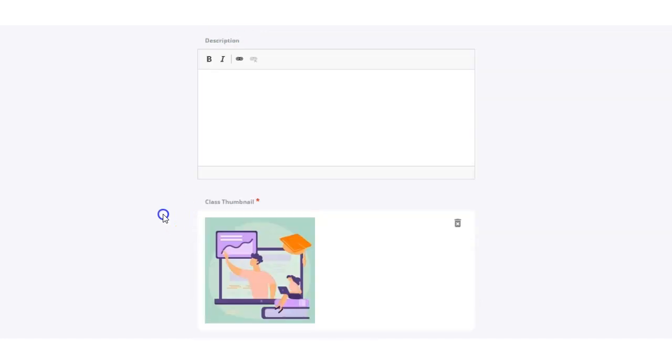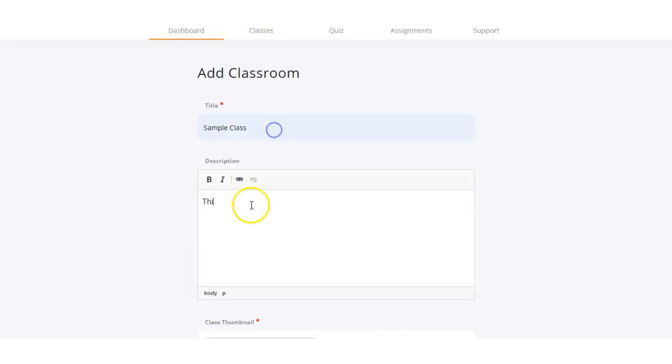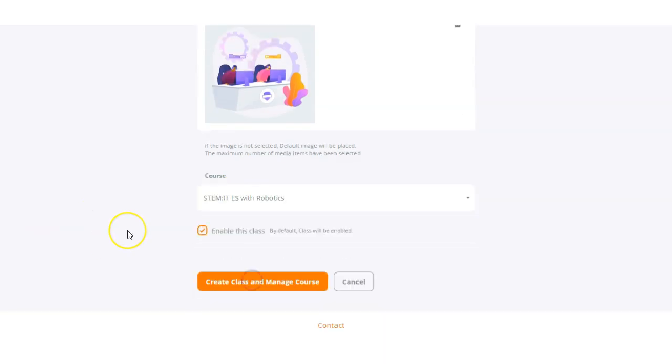So we're going to go ahead and complete these fields. Once you're done, all you're going to do is click the create class and manage course button.